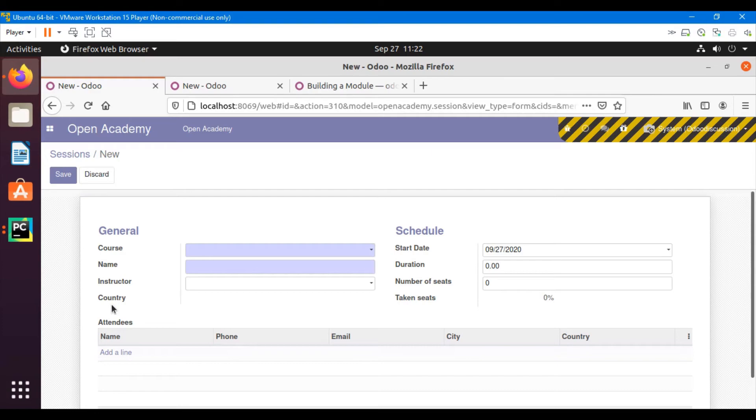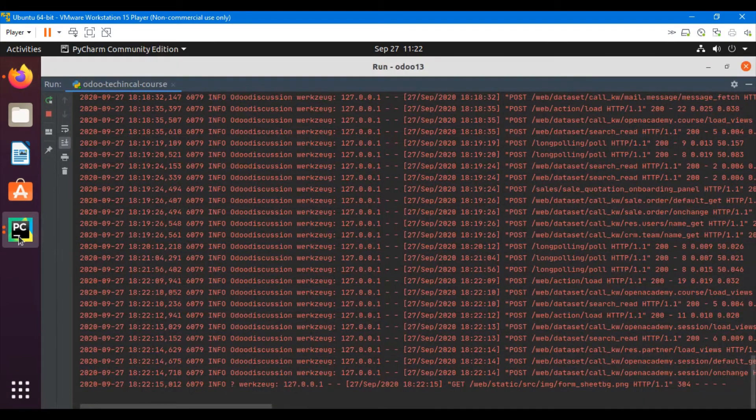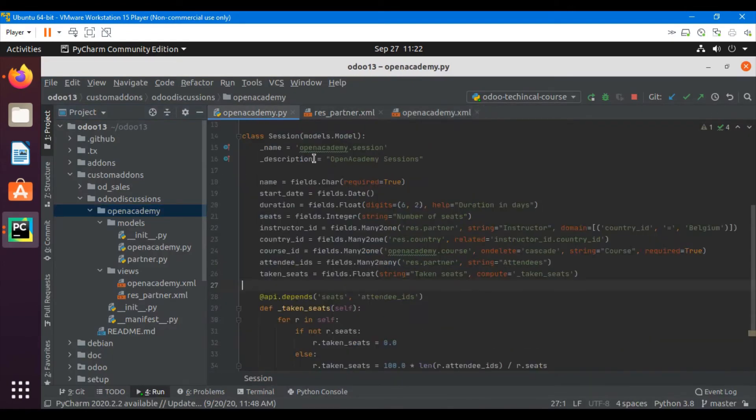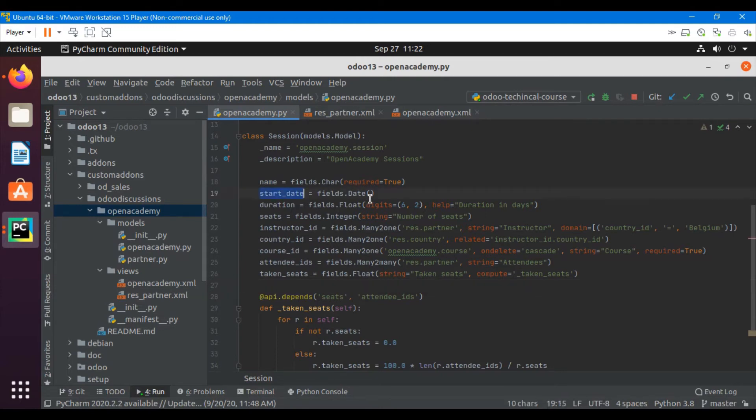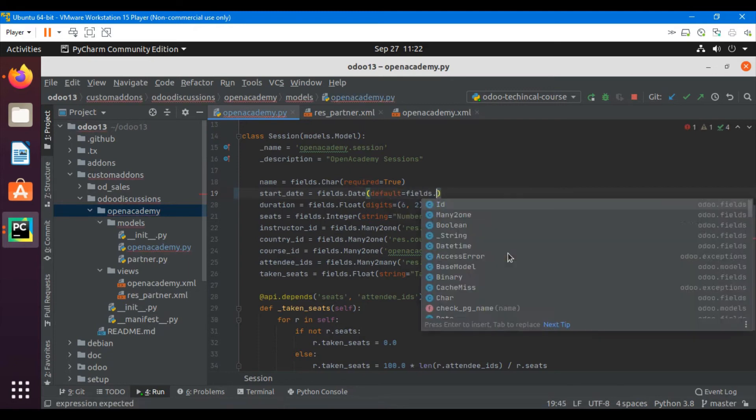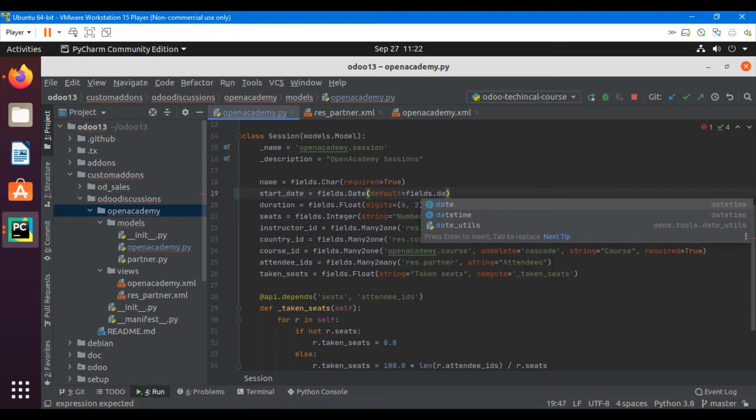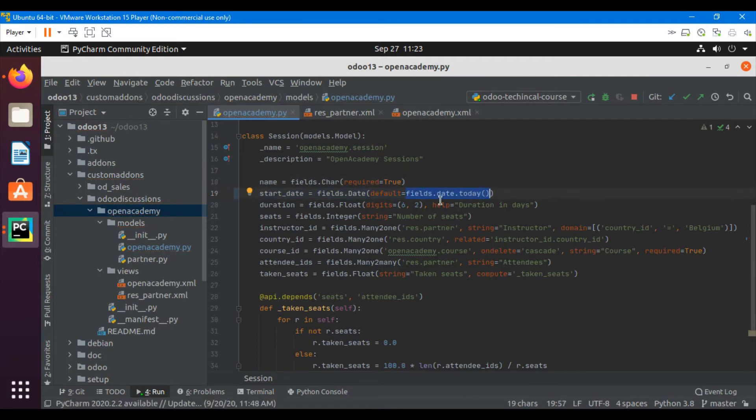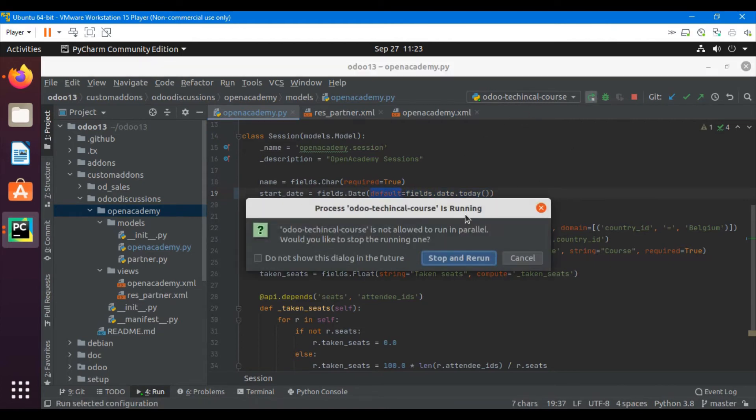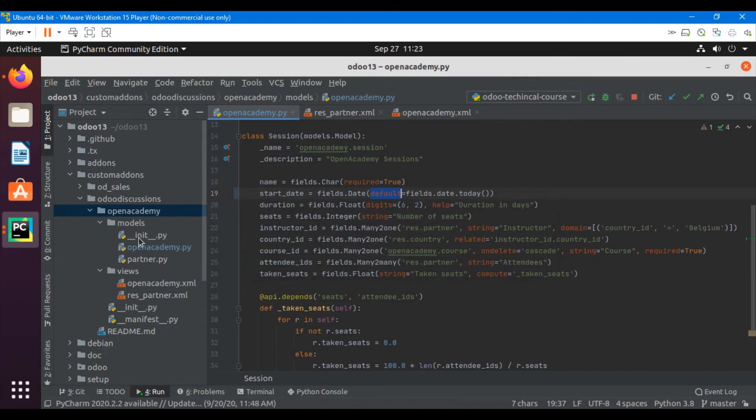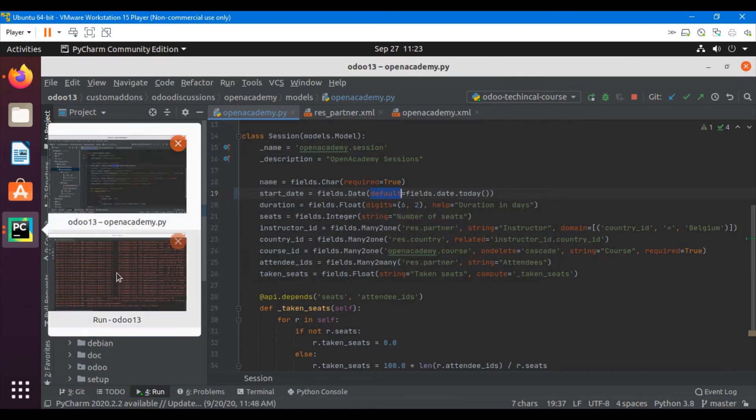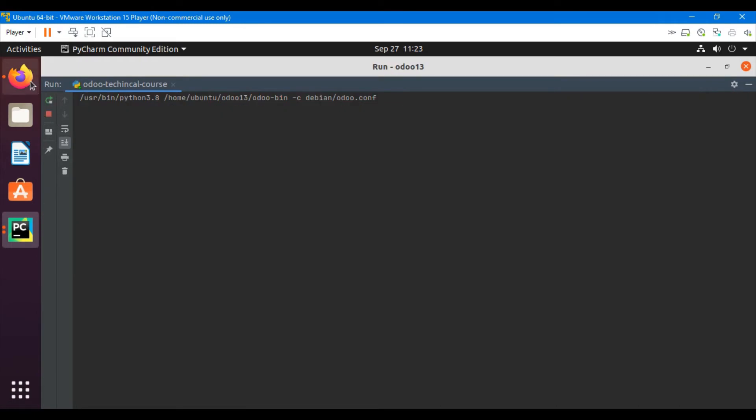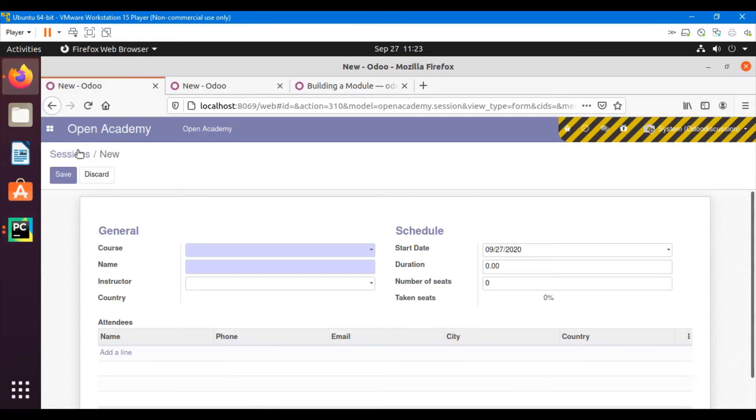So this is what I want to add in this video. So what I will do is I will go to the py file - open_academy.py file - and here I will add a default parameter: default equals fields.Date.today. So what this will do is fields.Date.today will return the current date and the default parameter will set it as the current date. So let me restart the server and just go here to the sessions menu.